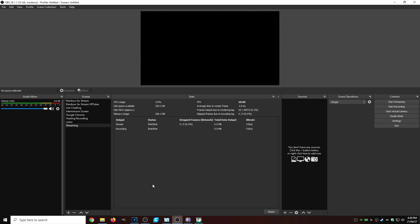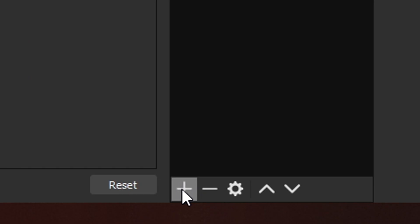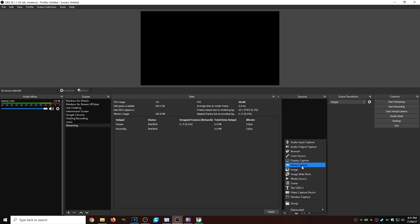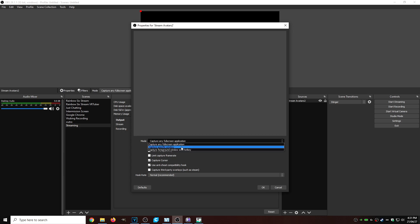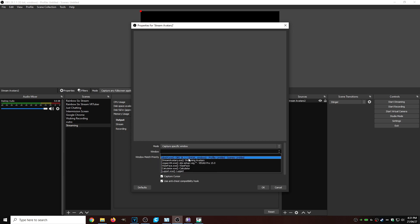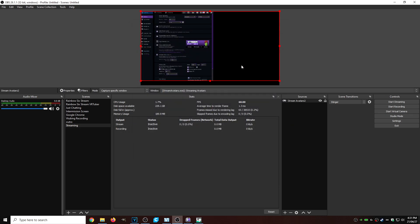So we're going to add our game, then we're going to add our VTubing model. So for our game, you got to make sure you have it running in the background. Click on the little plus sign under sources. Go to game capture. Let's just call it stream avatars 2. Click OK. Click on mode, capture specific window, window. We're going to select streaming avatars. Awesome. It shows up. We're A-OK.